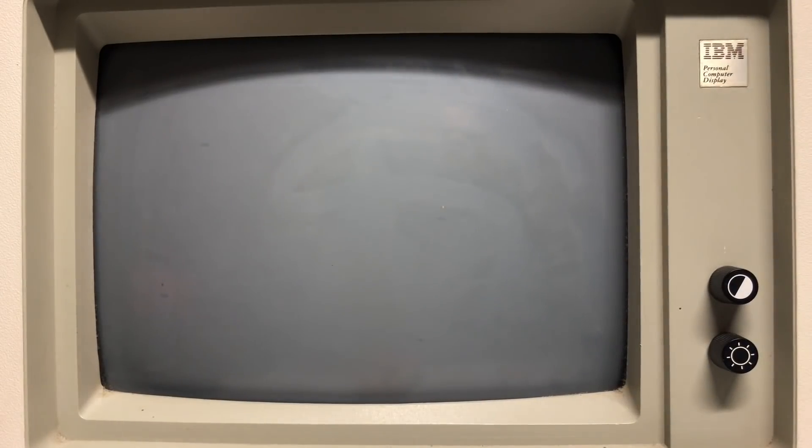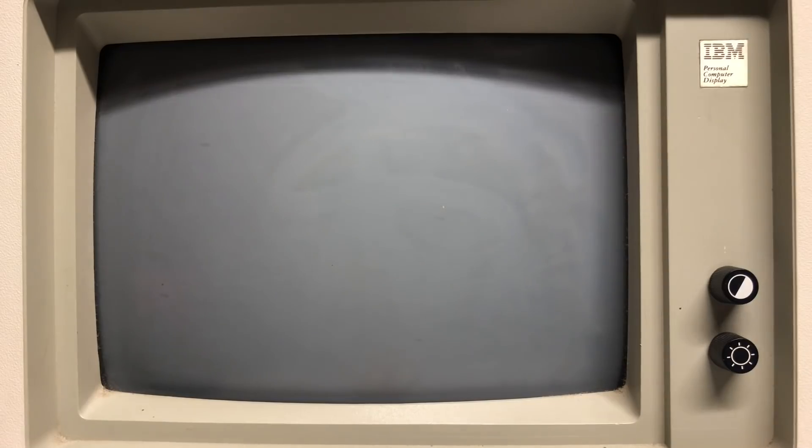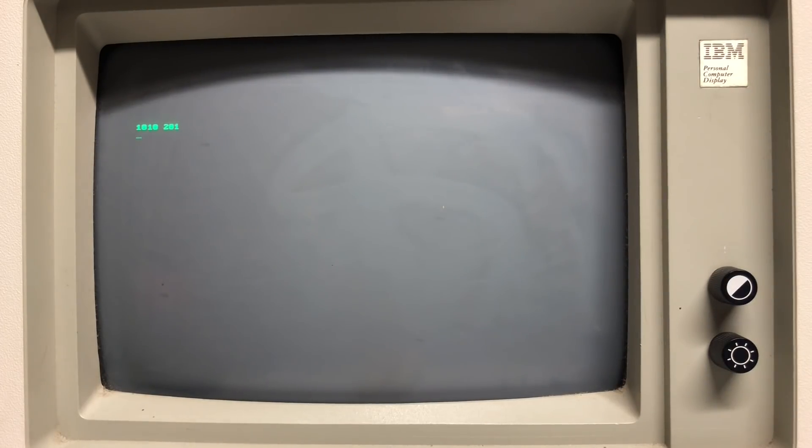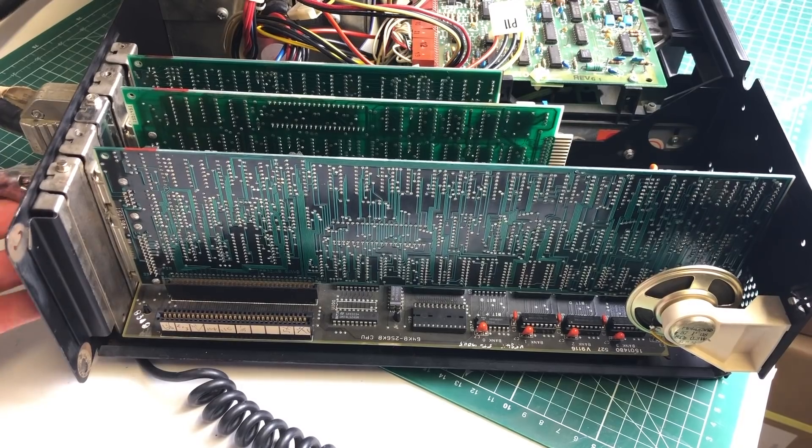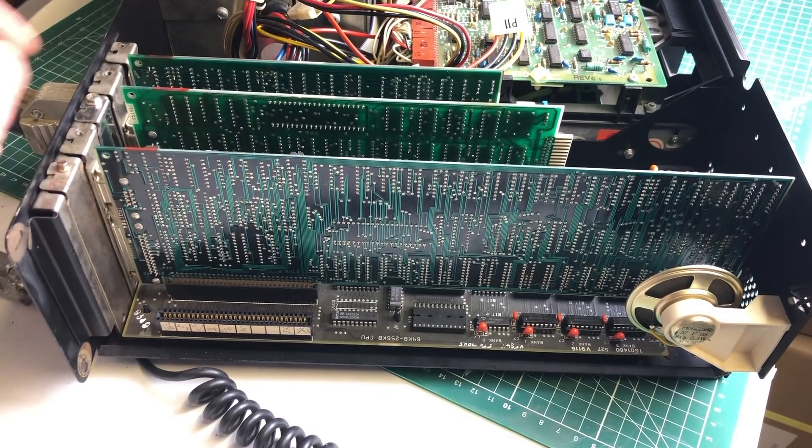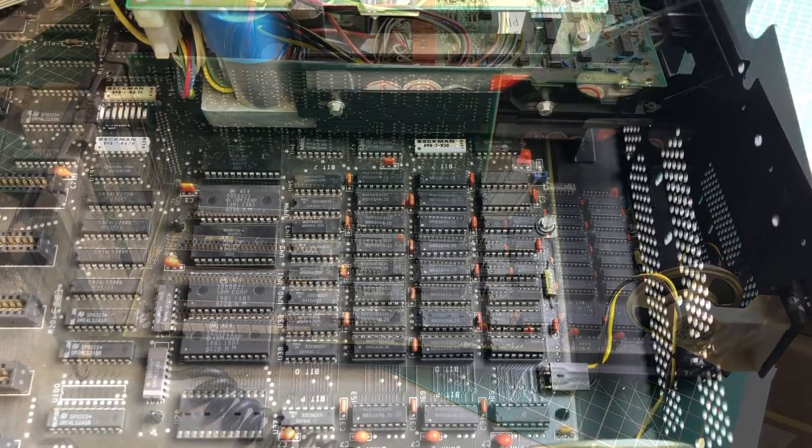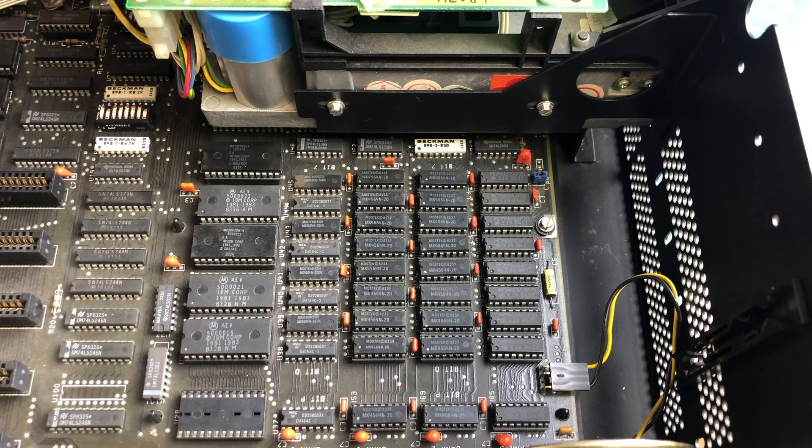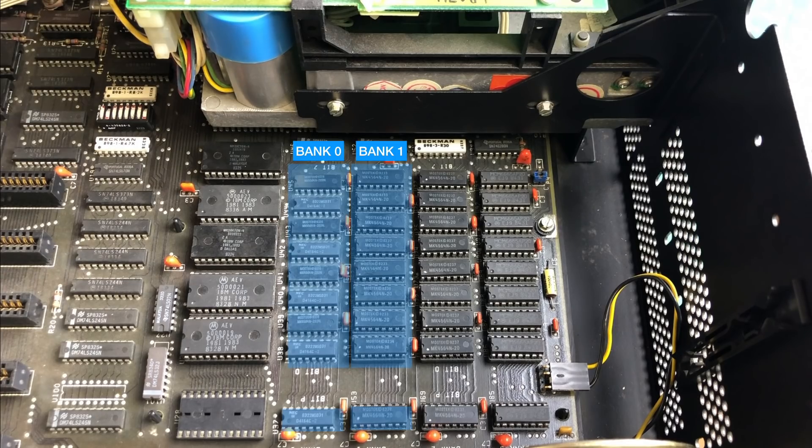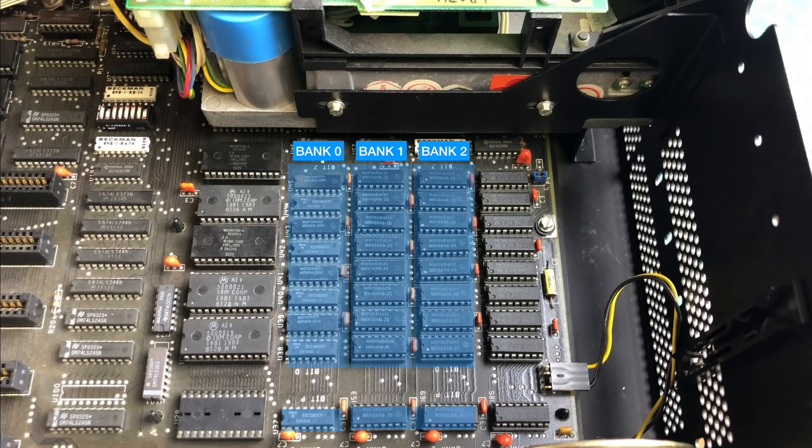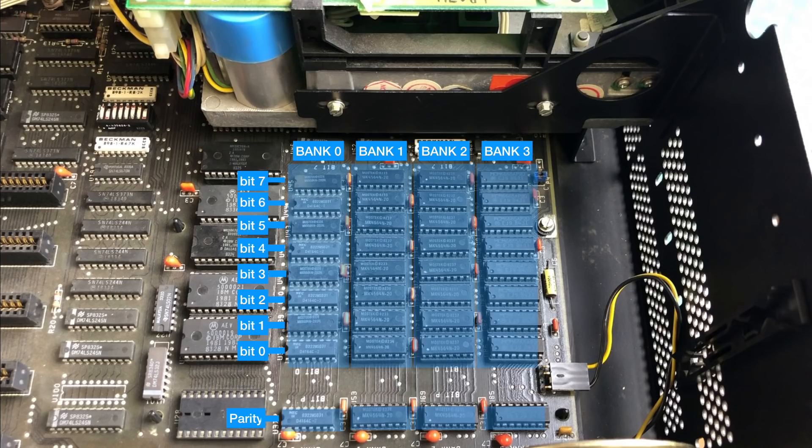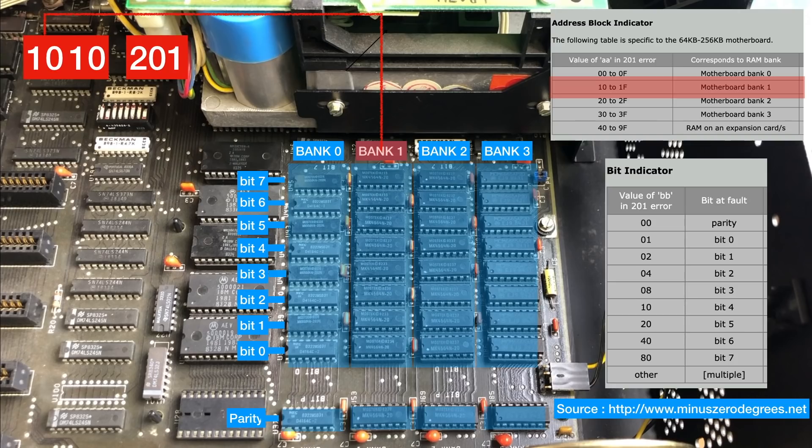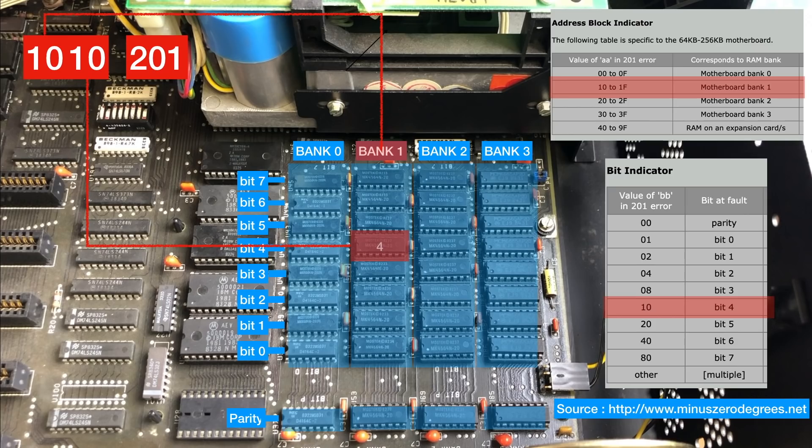Unfortunately, as I was turning on the machine, I was greeted with this error code coming from the IBM PC: 1010 201. 201 is a memory error, and the 1010 indicating the location of the bad memory chip. To debug this, we need to know how the memory banks are laid out. This PC has 256 kilobytes of RAM - bank zero which is soldered on the main board, and three more banks which are socketed. Each bank has a parity chip and eight memory chips indicated by bit zero to bit seven. The first 10 indicates that there is a problem with the main board bank number one, and the other 10 translates to bit four, which is the fifth chip in bank number one.